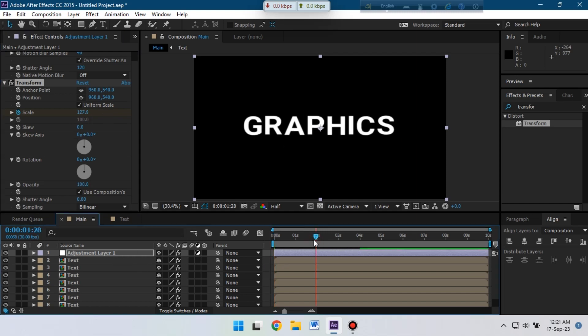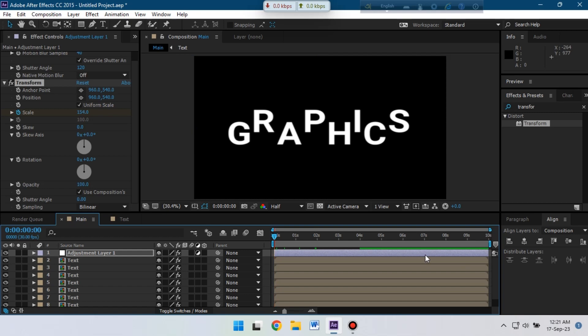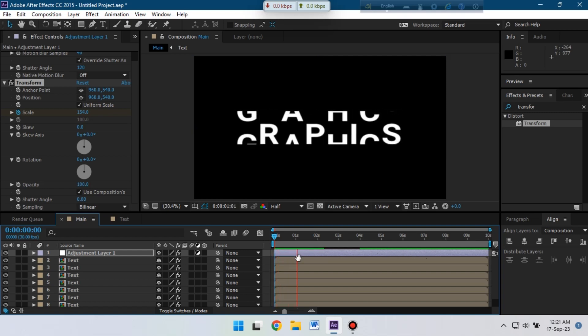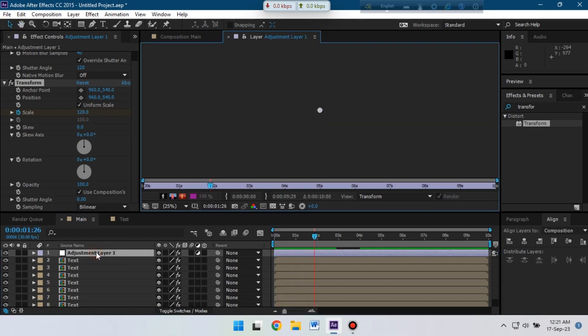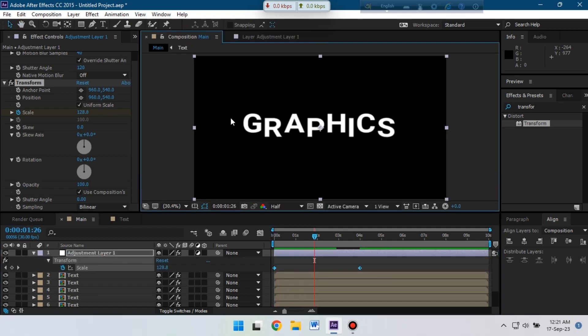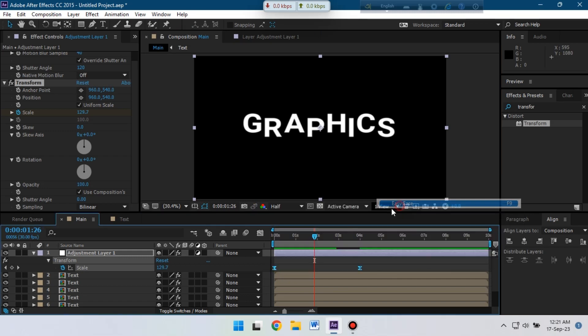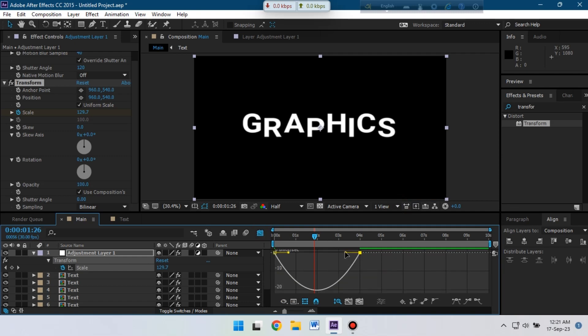Now press U to open the keyframes, make them easy ease, go to graph editor and change its graph something like this.